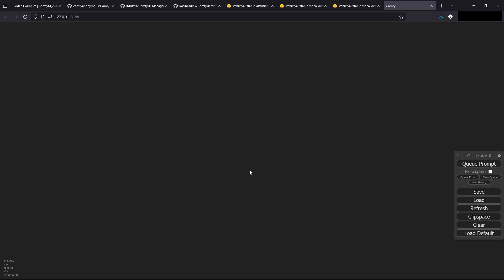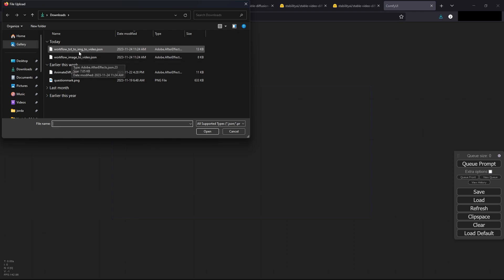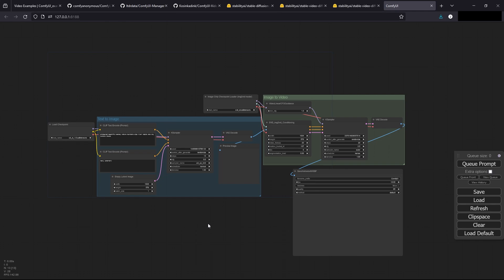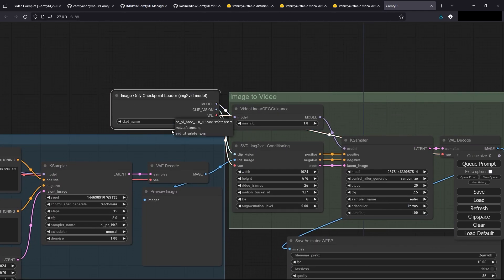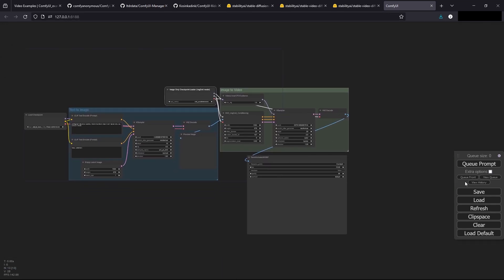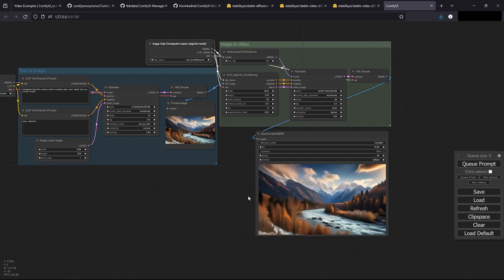Now that we've got ComfyUI open, let's load in the JSON. I'm going to be using the XT version, which I believe is this one — I downloaded the second one. Now that we've loaded in the JSON file, we can click on our checkpoint here and make sure it's the SDXL base tensor. And then we're going to select the SVD XT tensors, which it was already defaulted to. We can just queue the prompt and it'll take about a minute. I've got an RTX 4090. And there you go — you're using the SVD XT model to generate a video.